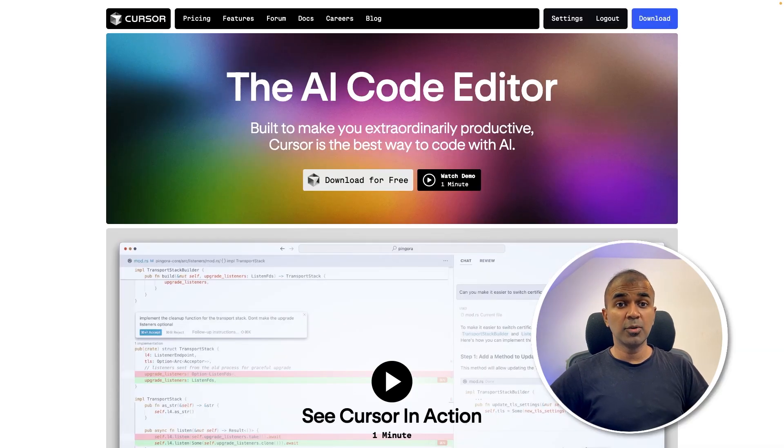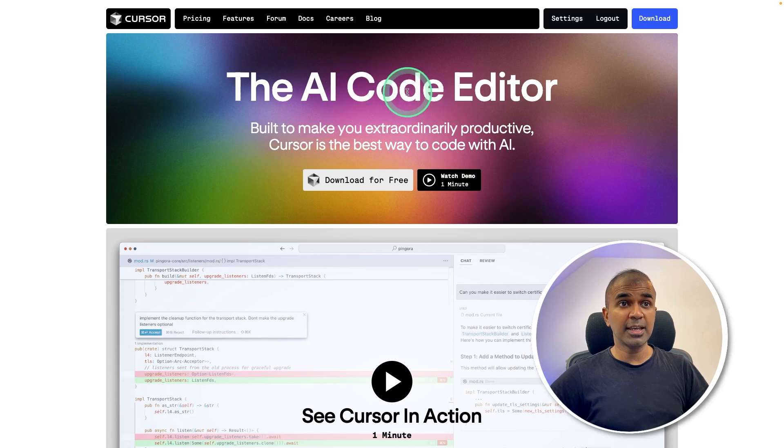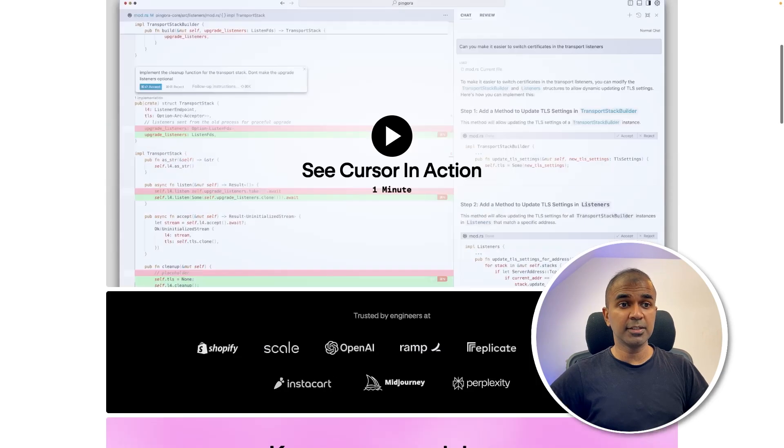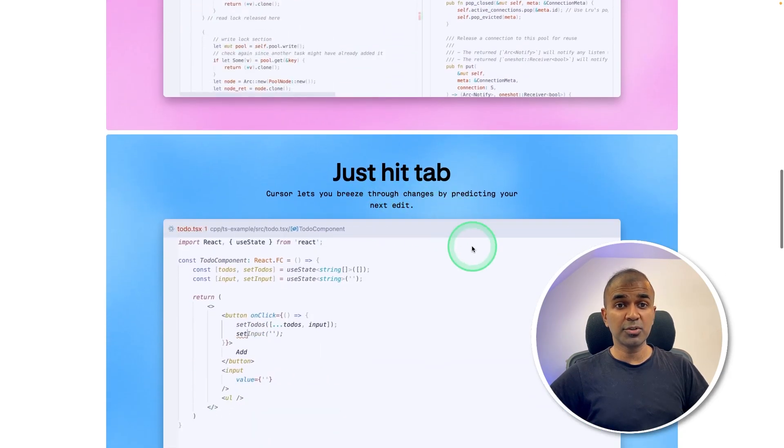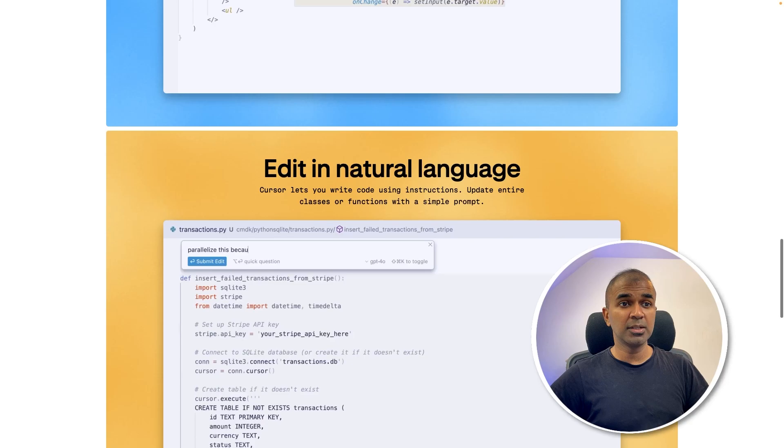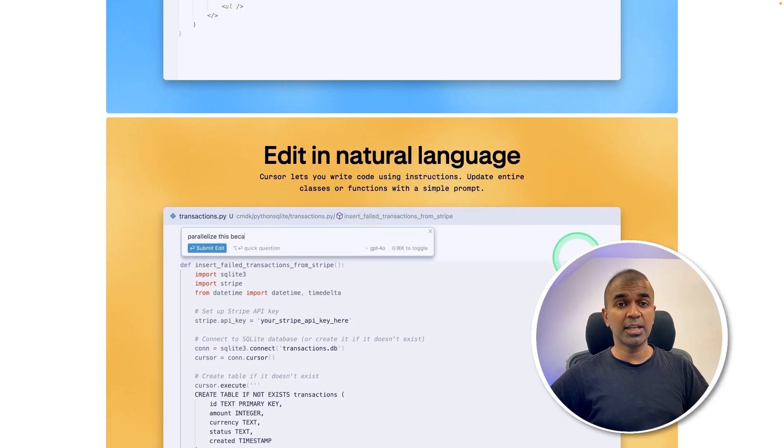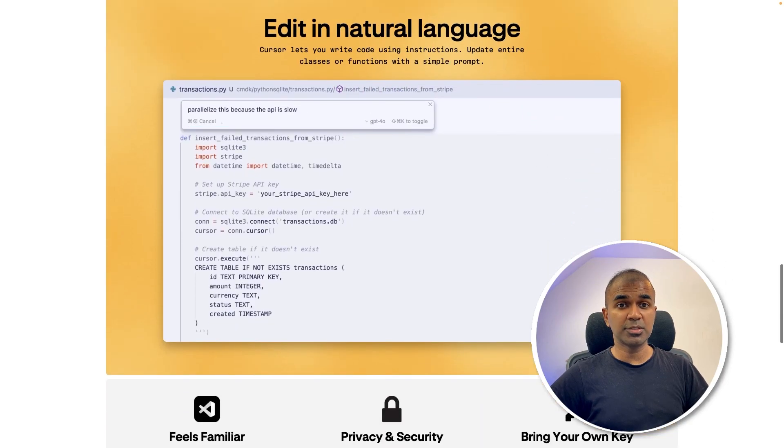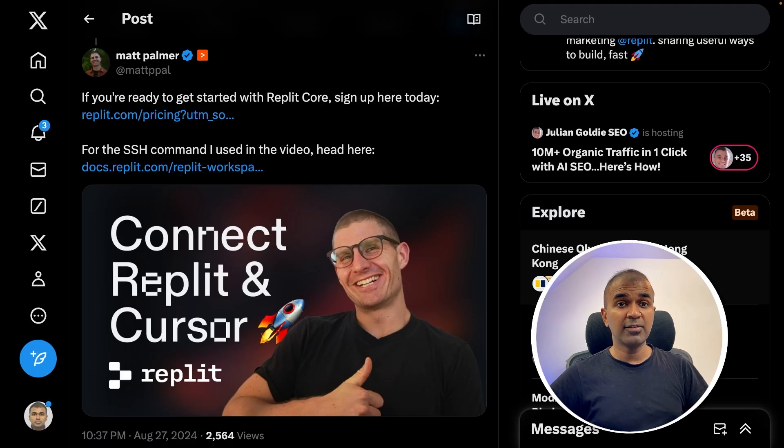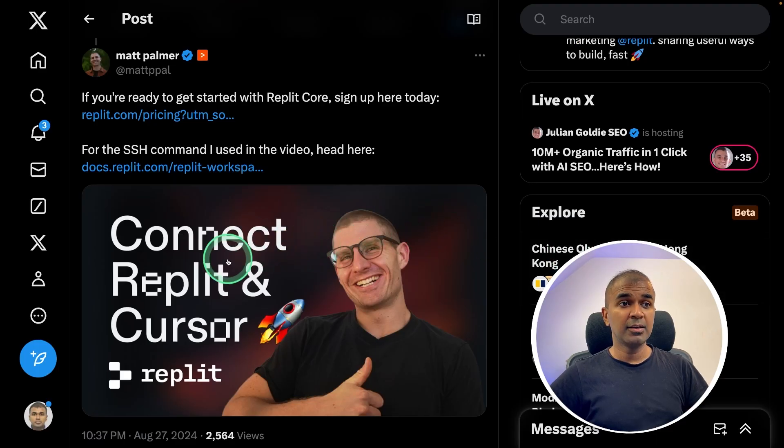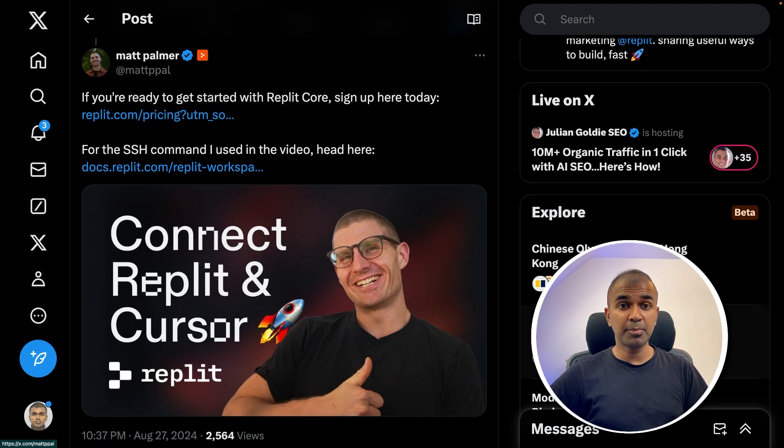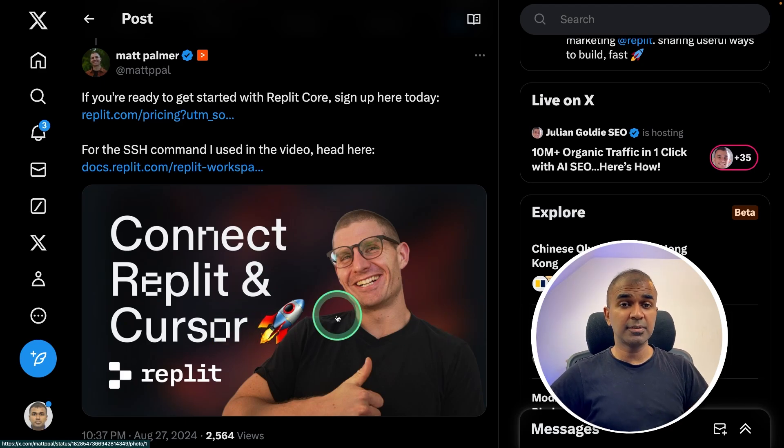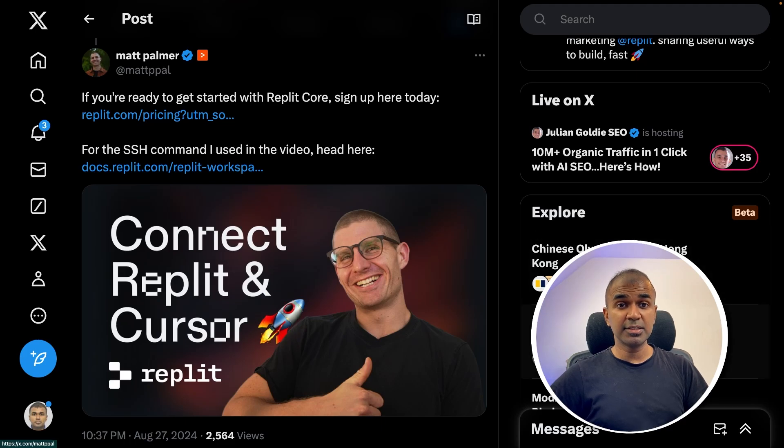Finally, you know about Cursor. It's an AI code editor, which knows your code base. You are able to auto complete your code. And also you can edit in natural language. Now we have an option where we are able to connect Replit with Cursor. Replit simplifies the process of deploying any application. And together with Cursor, this is going to speed up the process.